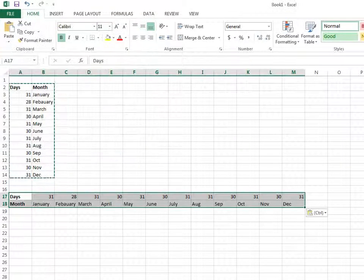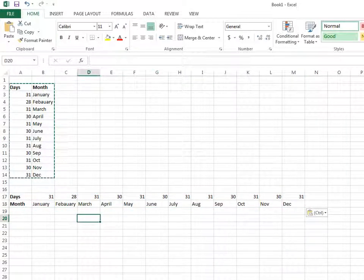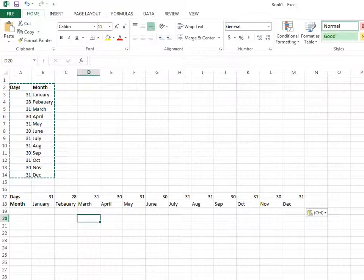Now you can see the days and months transposed. Now I want to convert these rows back into columns.